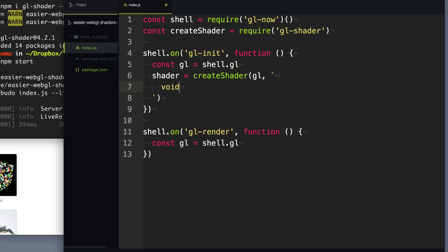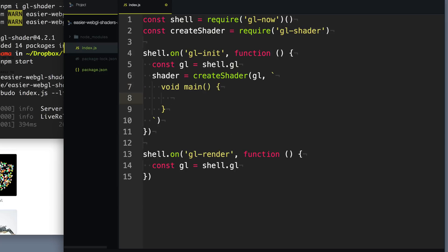Everything within this string is going to be using a different language than JavaScript — a language called GLSL. It looks very similar to C in JavaScript, but it is its own language. Every GLSL program has a main function, so we're going to create this main function. In order to tell it what the shape looks like, we need to assign a variable called gl_position.